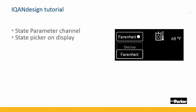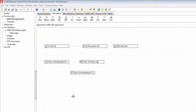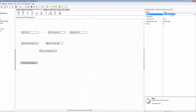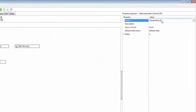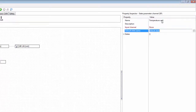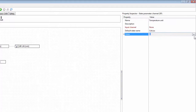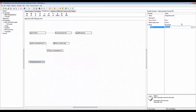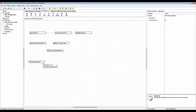I also need the channel for selecting which units get shown on the display page. I find this under miscellaneous — the state parameter channel — so let's bring this in and give it the name 'temperature unit'. We have a default state which would be Celsius, and we have another one which would be Fahrenheit. These are the two units we are switching between.